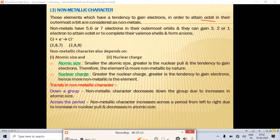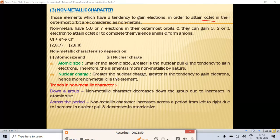Non-metallic character depends on atomic size and nuclear charge. Smaller atomic size means greater nuclear pull and greater tendency to gain electrons, making the element more non-metallic. Greater nuclear charge also increases the tendency to gain electrons, so non-metallic character increases. Both small atomic size and high nuclear charge increase non-metallic character.